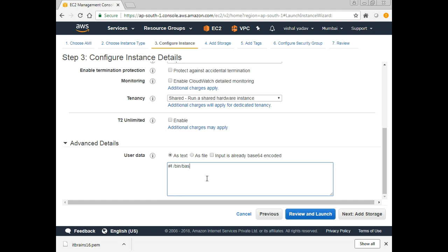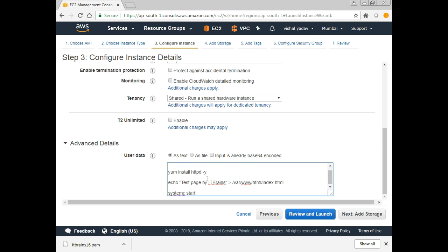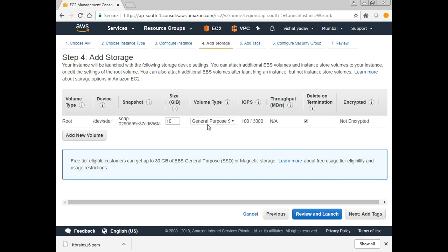The first line we write is a shebang, which specifies the interpreter for the code below. For example, I want to install httpd, then create a test page — 'Test Page by ITBrains' — written into index.html, and then start the service with systemctl start and the service name.